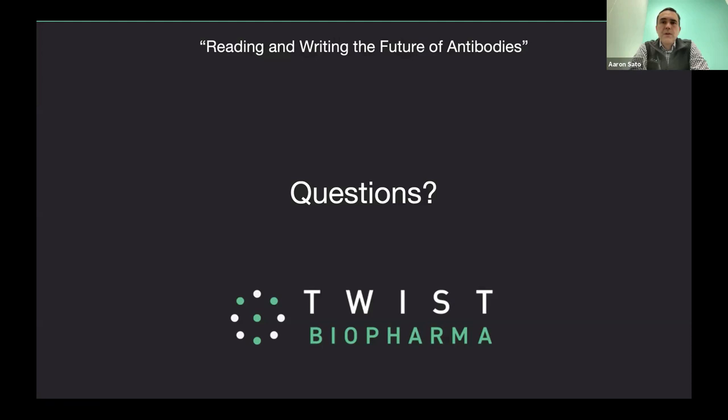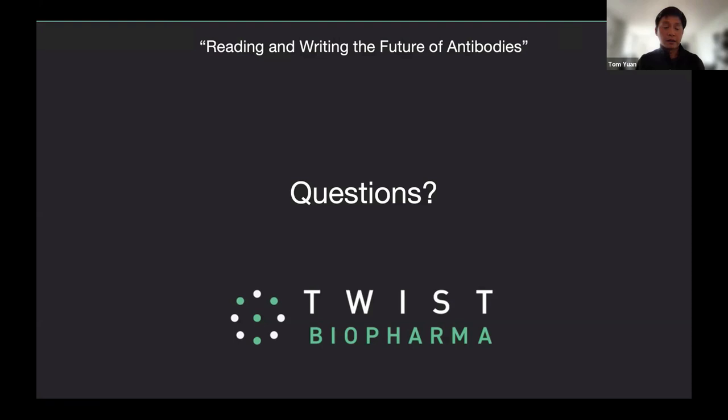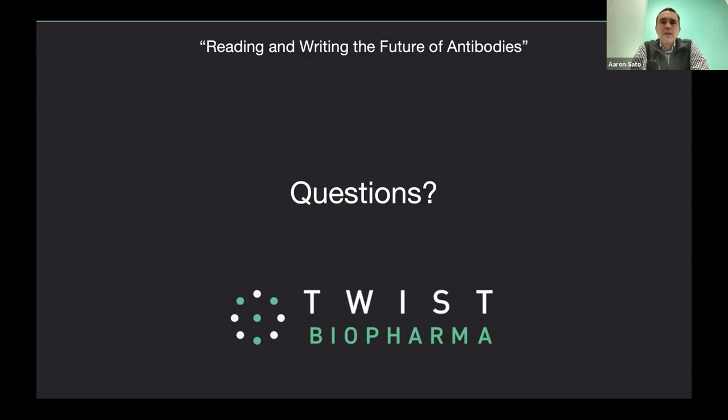Another question: could the Loop Genomics pipeline be applied to sequence the eluate from a panning directly? Is there a need to array before sequencing? That's exactly what we're doing — we're not arraying anything. That's actually a huge time saver and also gives us much more data. There's no arraying and no colony picking. All we're doing is PCR amplifying the insert and then submitting it to Loop for processing.